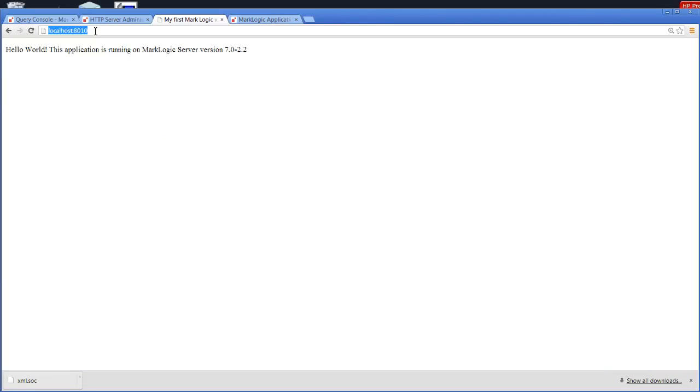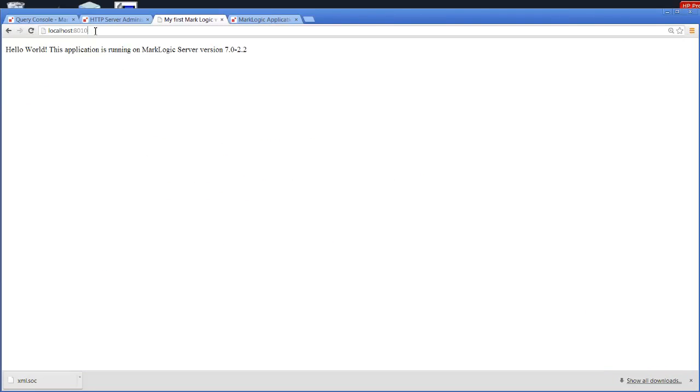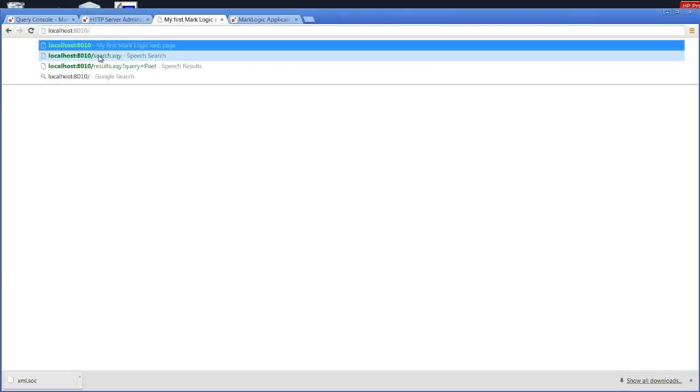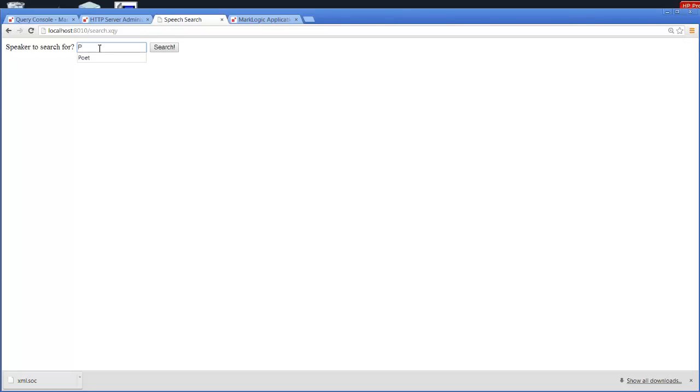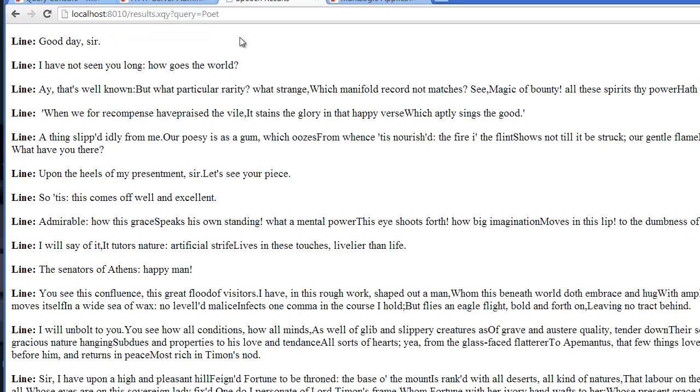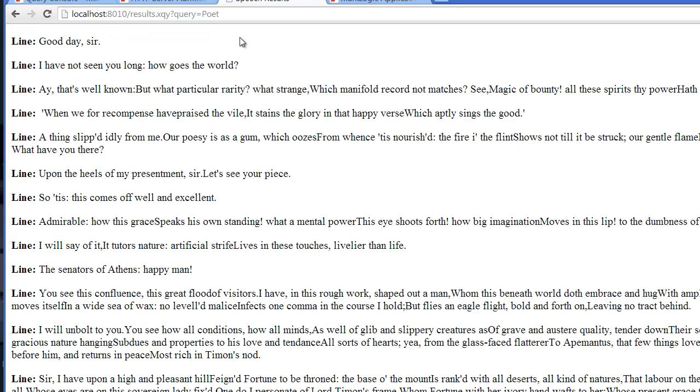If we run that guy, we're going to execute our search XQuery, and let's check out the lines for Poet. Click on search, and there we have it. Here's each of the lines for that particular speaker in all of the plays that I have loaded in my database.